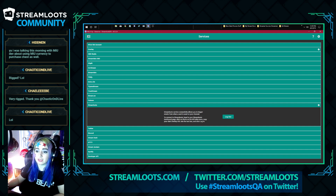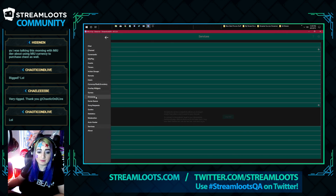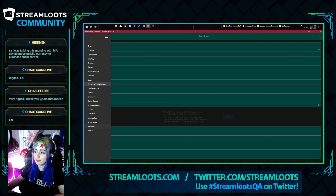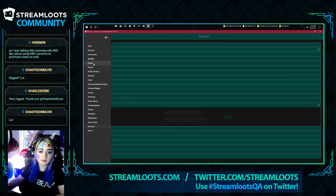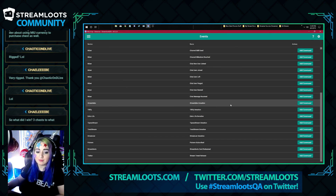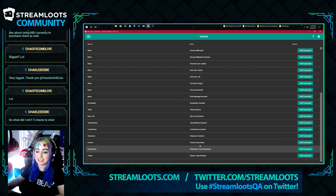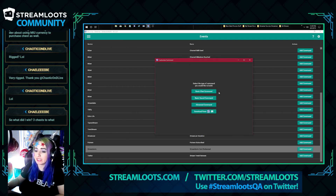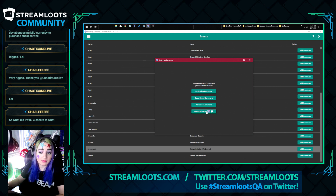Stream Loots is now hooked up. Now you want to be able to say: when a card gets redeemed, how do I actually show that off in chat? Head to events — basically when something happens you want to do something off of it — and there's an option to scroll down to add a command.